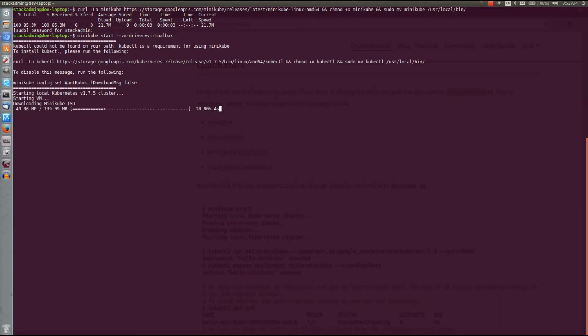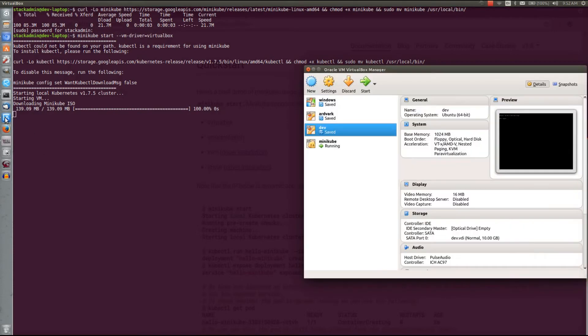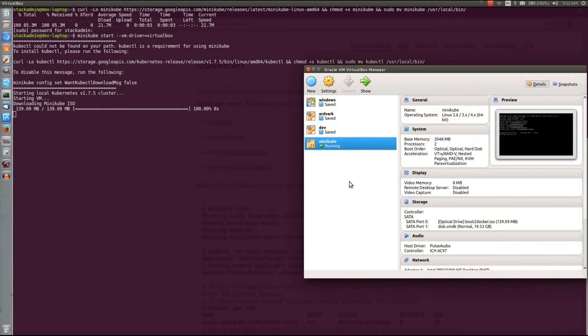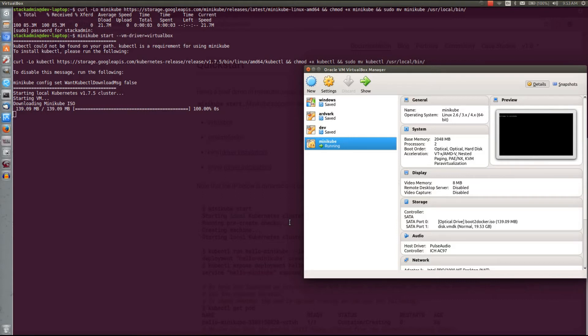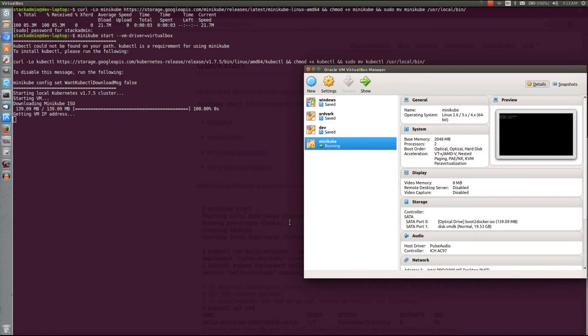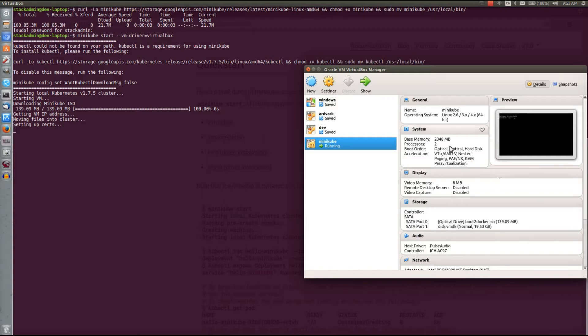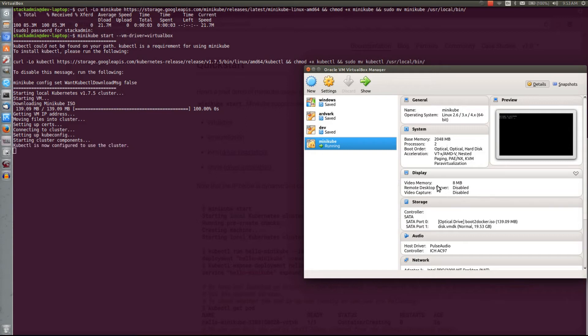It'll take a minute to download. We can see it running in VirtualBox doing its thing. It does a couple of other processes in order to get the Minikube instance stood up. Alright, and it's done. It says kubectl is now configured to use this cluster.